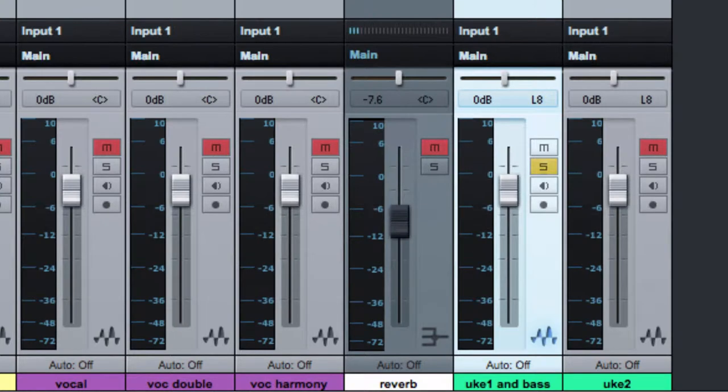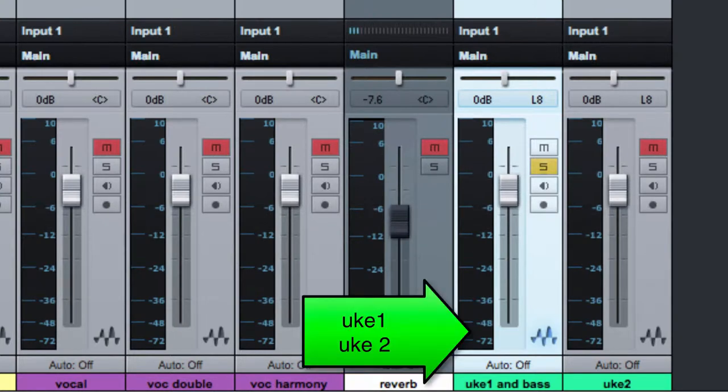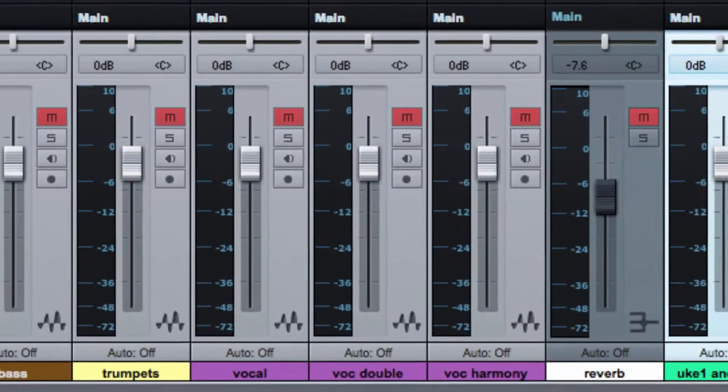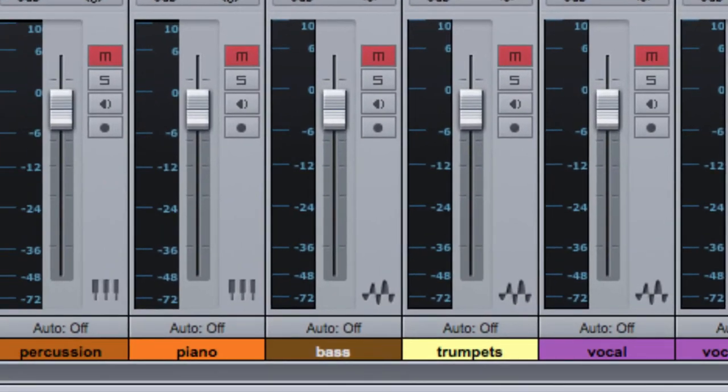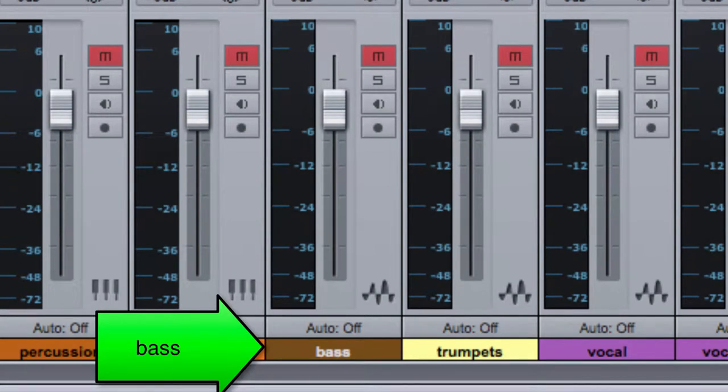There are two ukulele tracks. Imagine that the first ukulele track was recorded standing next to the bass amp, while the second ukulele track was recorded in an isolation booth. There is another track with the bass all by itself that we can use.